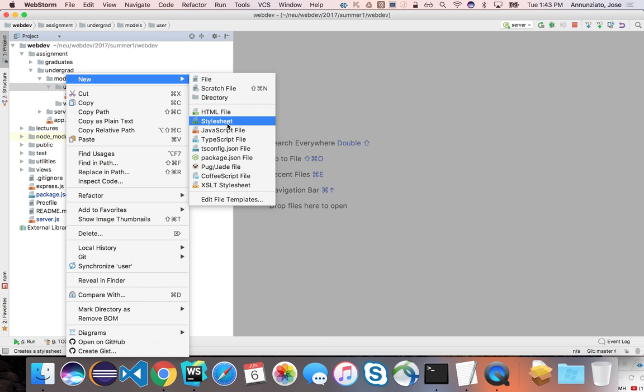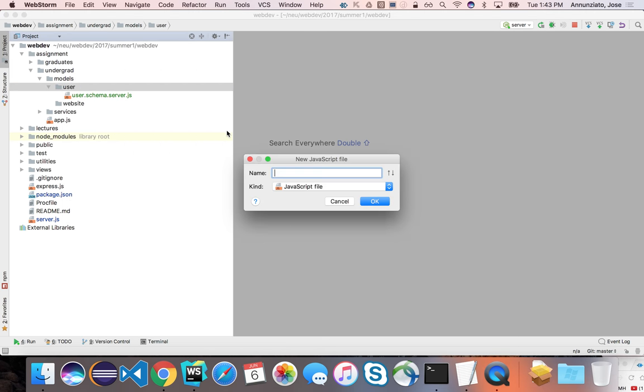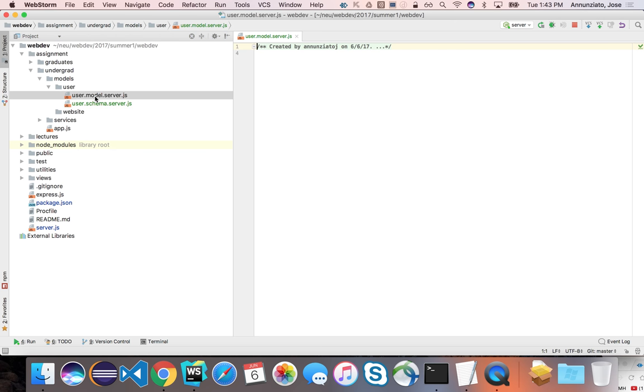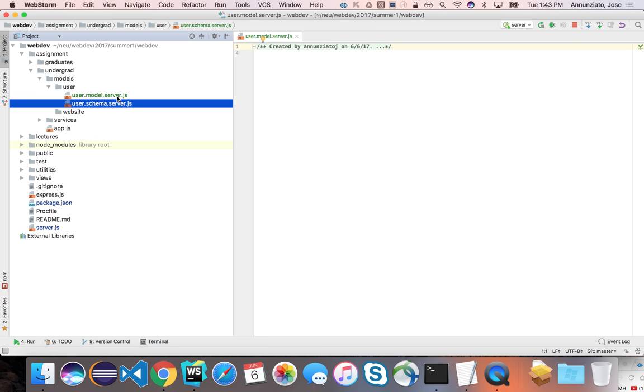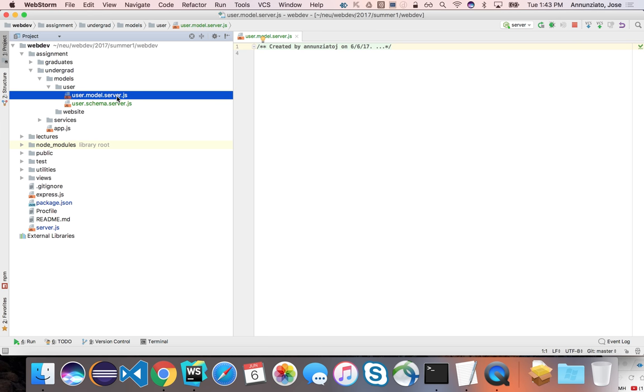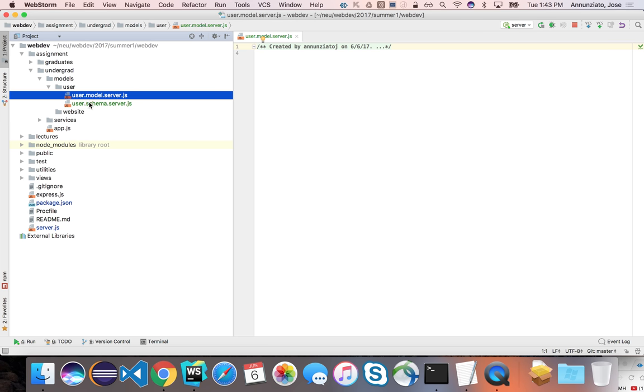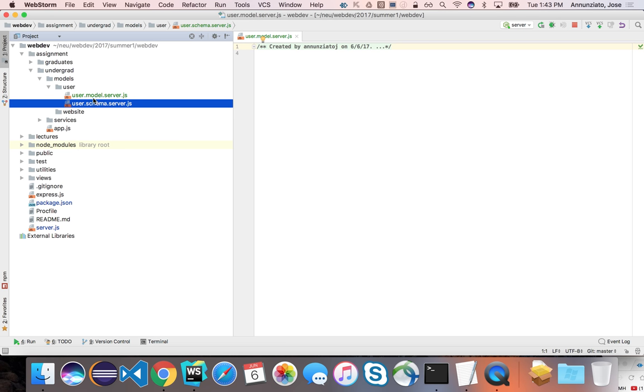So let's create here user.model.server.js. Note the naming convention - these are server artifacts, which is denoted at the end, says server.js. So these are not meant to execute on the client or the browser, they're meant to execute here on the server. And here are their roles.